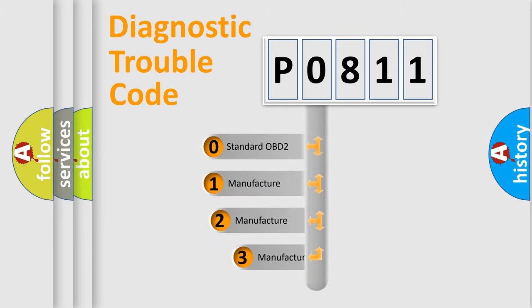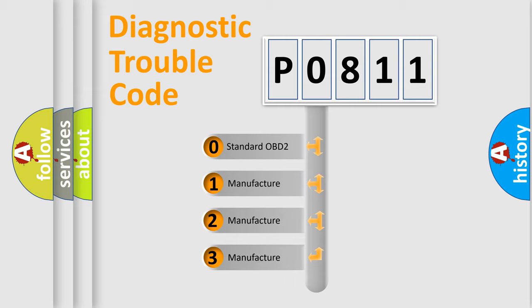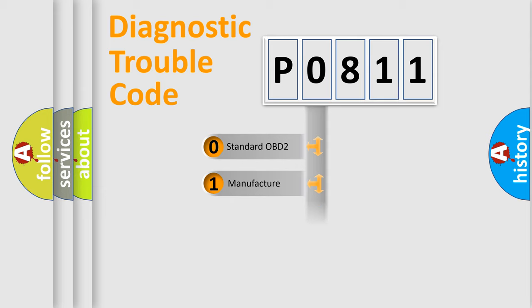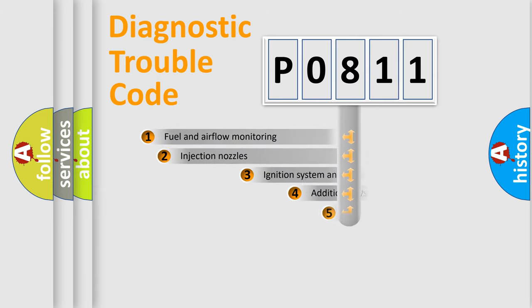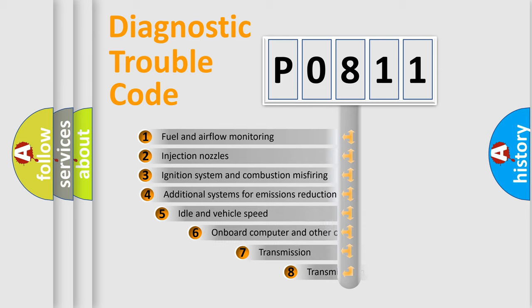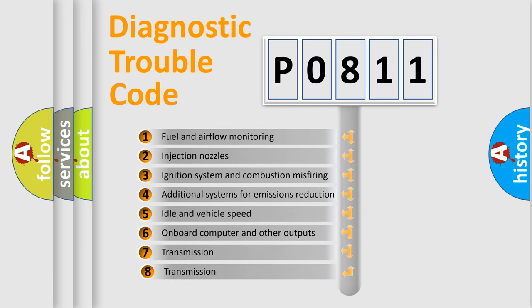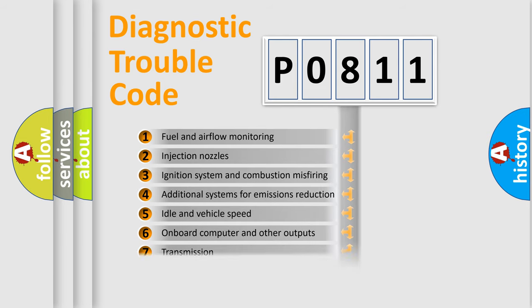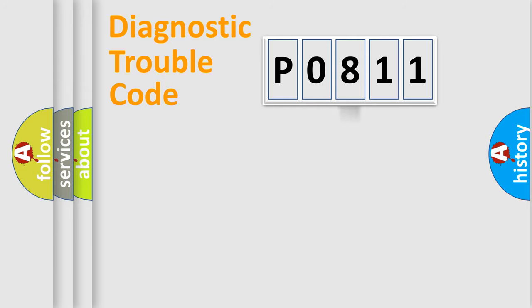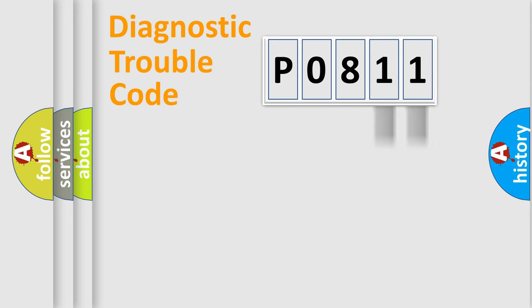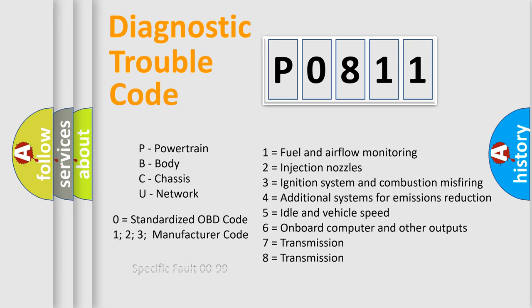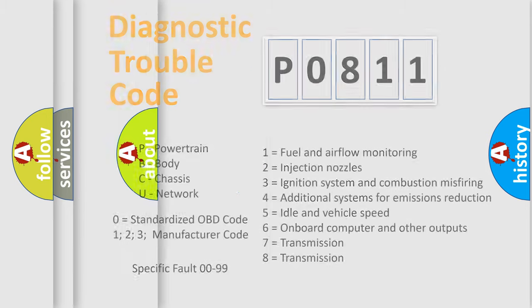If the second character is expressed as zero, it is a standardized error. In the case of numbers 1, 2, 3, it is a manufacturer-specific error. The third character specifies a subset of errors. The distribution shown is valid only for the standardized DTC code. Only the last two characters define the specific fault of the group. Let's not forget that such a division is valid only if the second character code is expressed by the number zero.